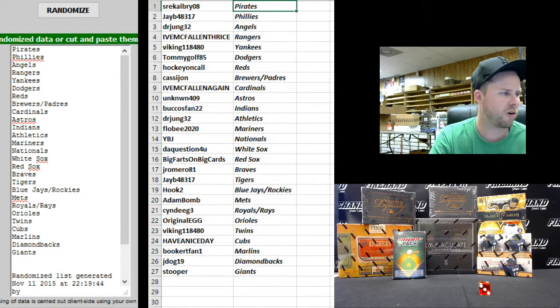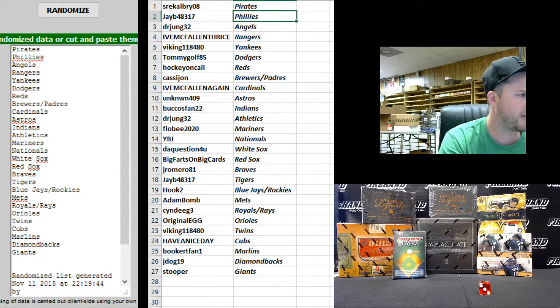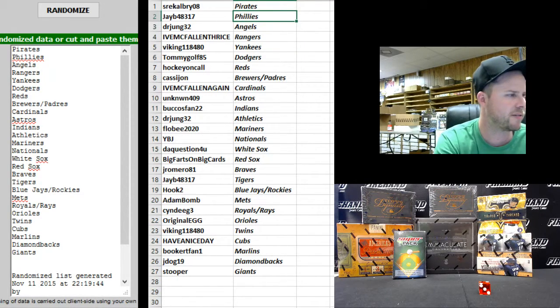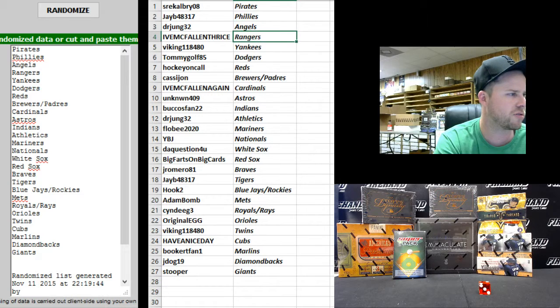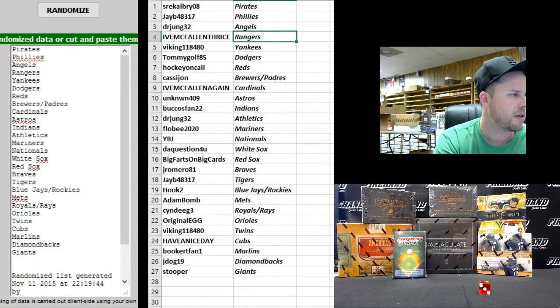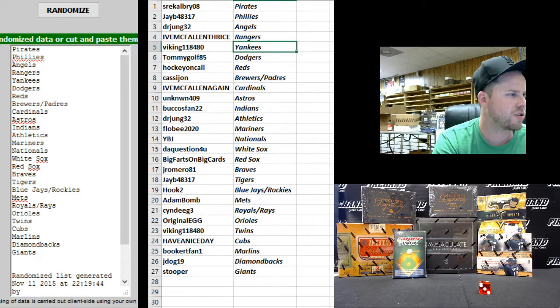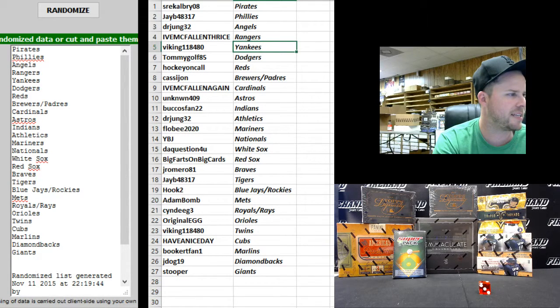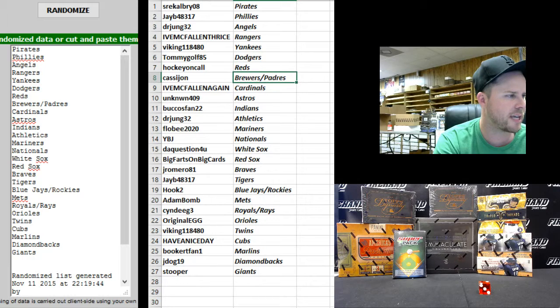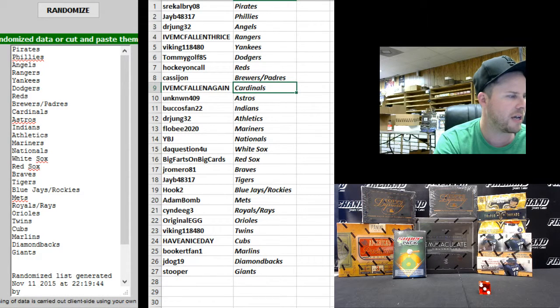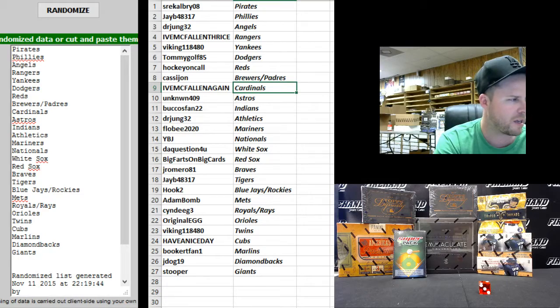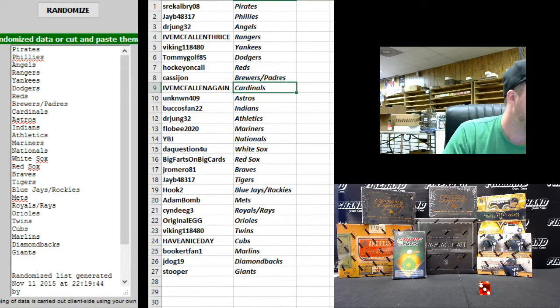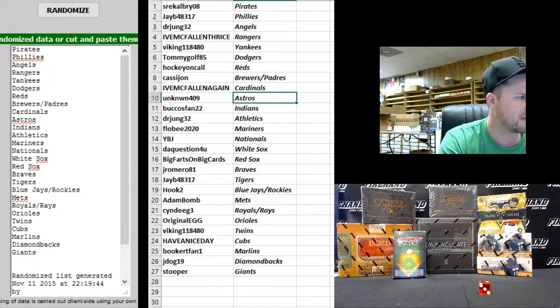SRE Calgary Pirates, JB48317 Phillies, Dr. Jung Angels, Ive McFallen Thrice Rangers, Viking 118480 Yankees, Tommy Golf Dodgers, Hockey On Call Reds, Cassie John Brewers and Padres. Ive McFallen again for two? No. Wow. Cardinals.